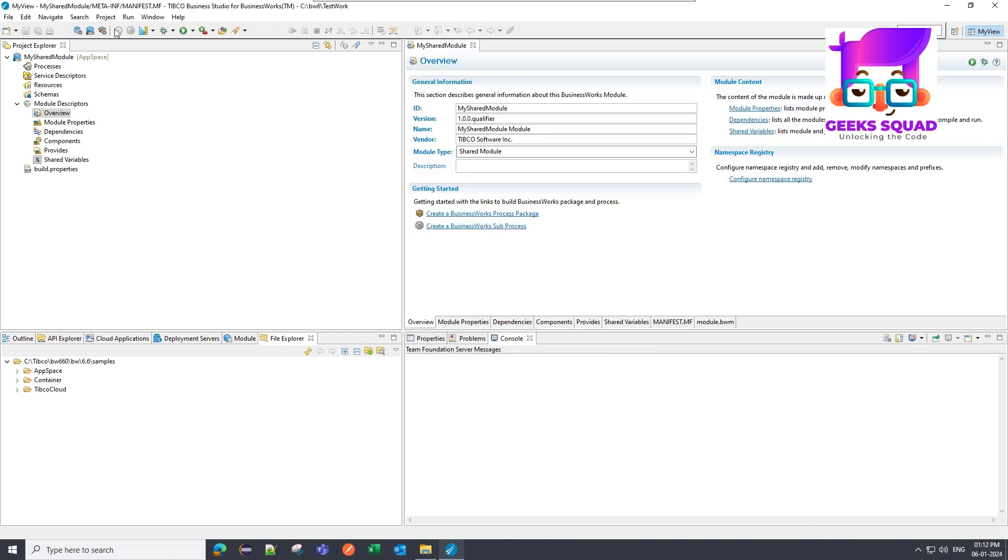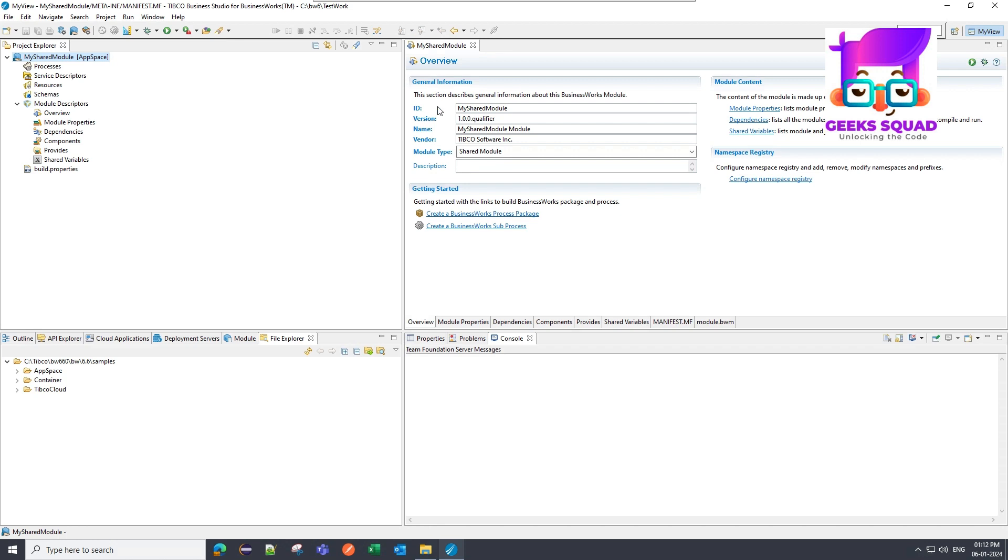So now my shared module has been created. This is a shared module and there are the basic details of the shared module like its ID, version, name, and different things.